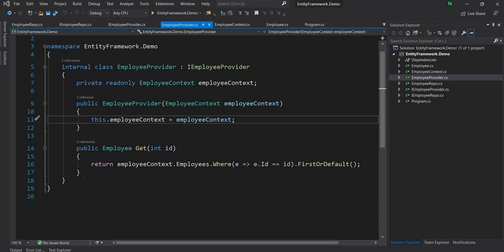Hello everyone. Welcome back to .NET Core Central. In my last video I discussed about Entity Framework — how to use Entity Framework Core with .NET Core to add, edit and delete records.